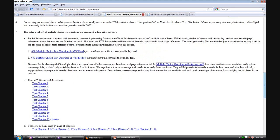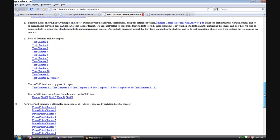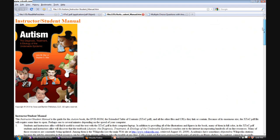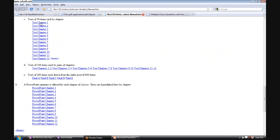We also pointed to the PowerPoints and want to make note in the instructor student manual here that we also have 23 different test forms. There are 12 50-item tests over each chapter and six 100-item tests over each pair of chapters.